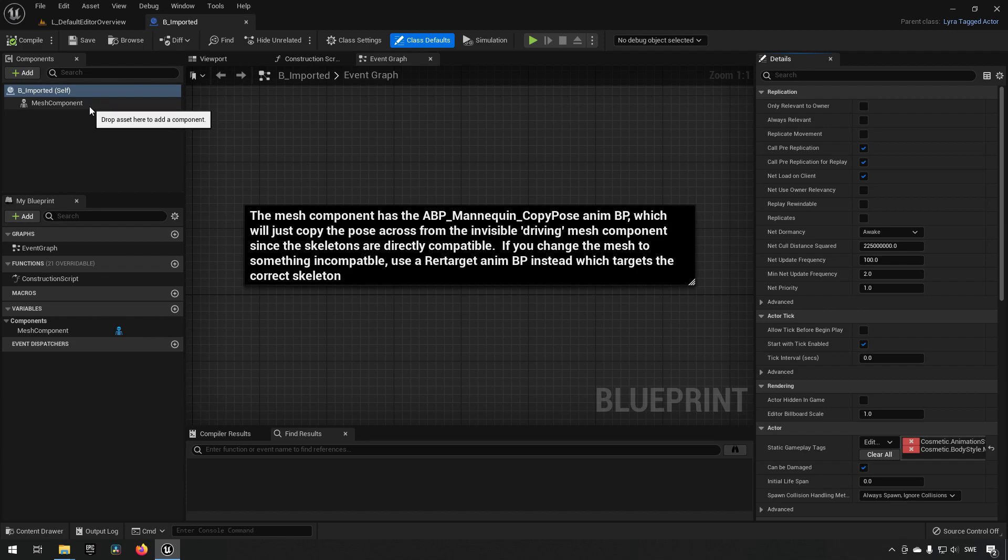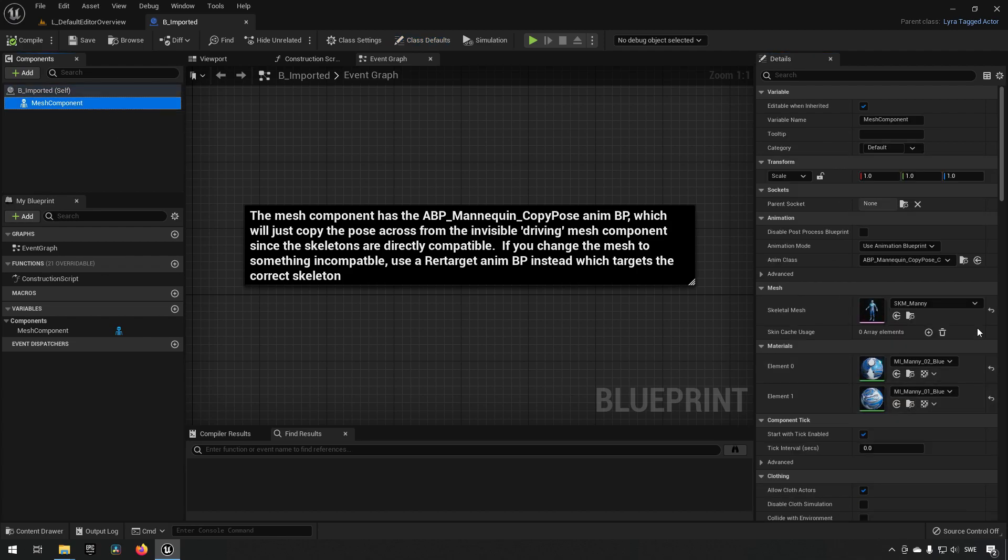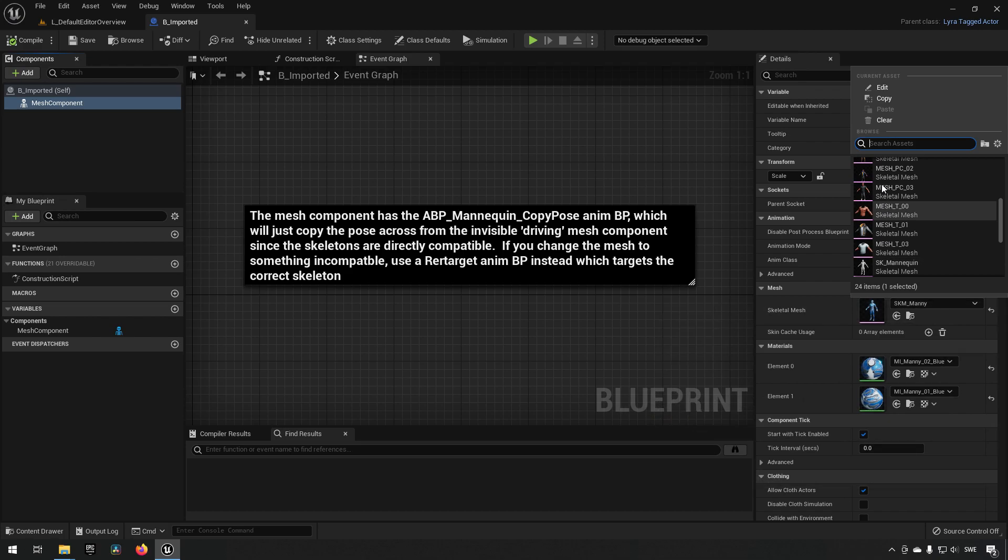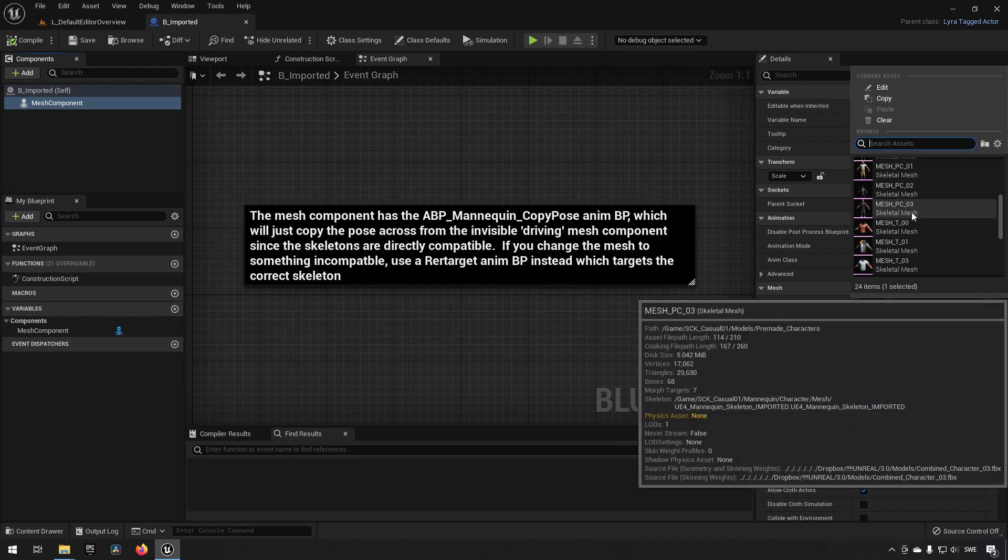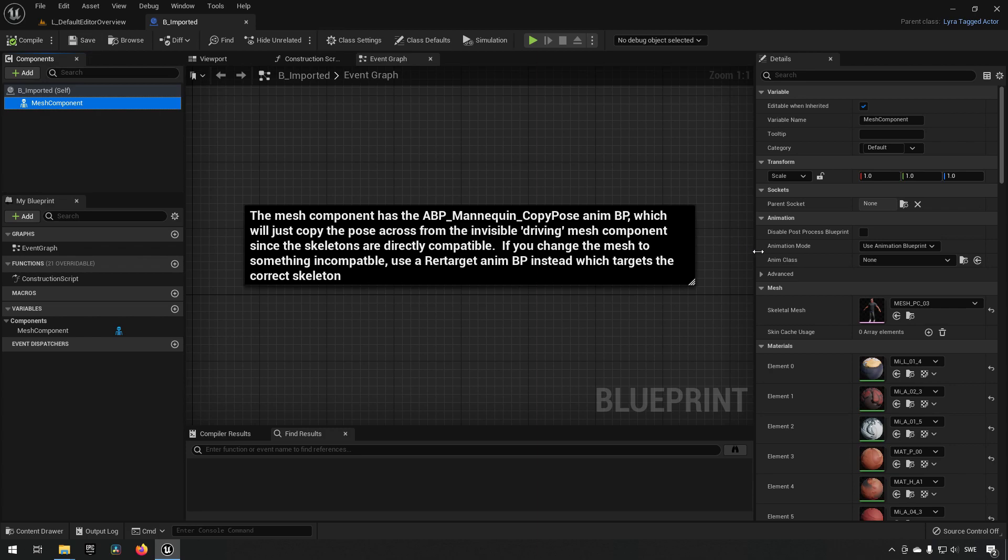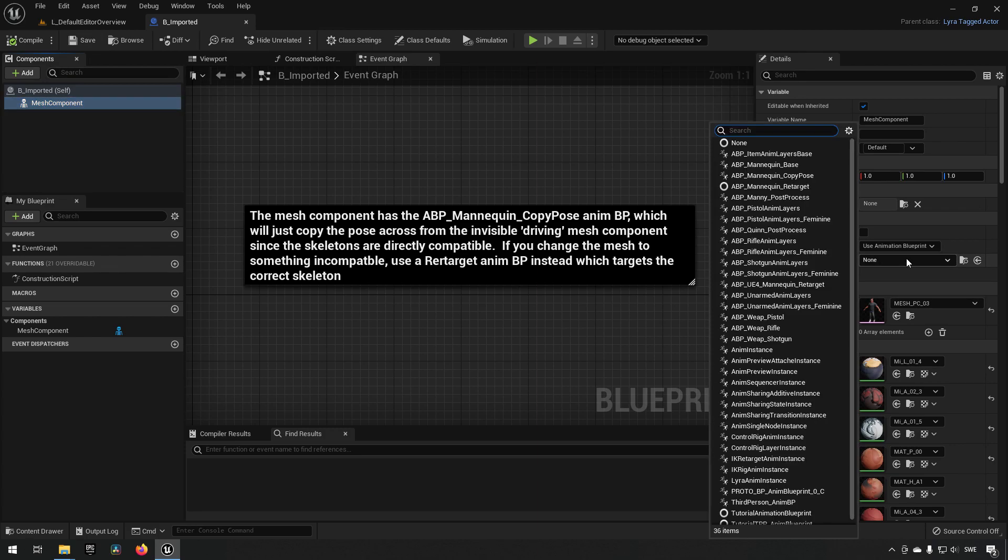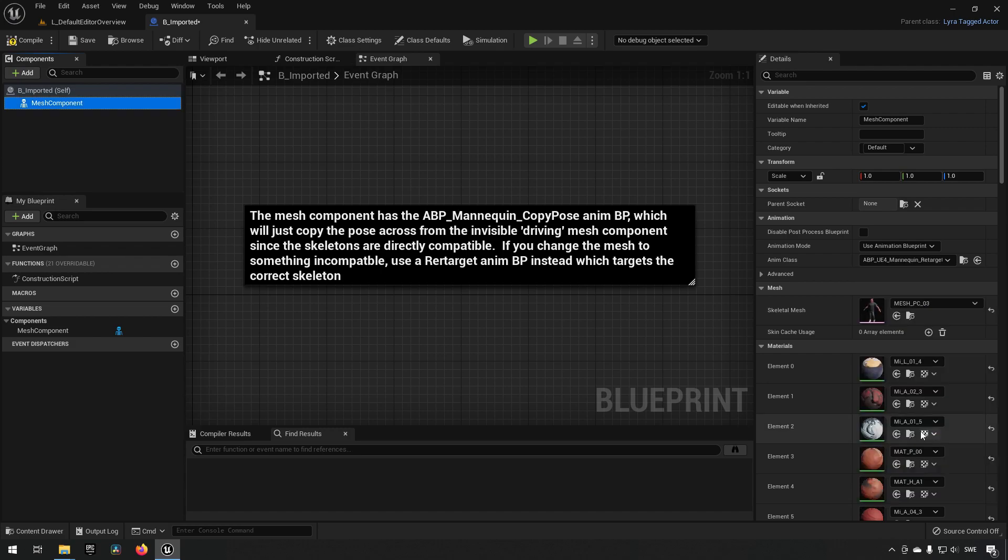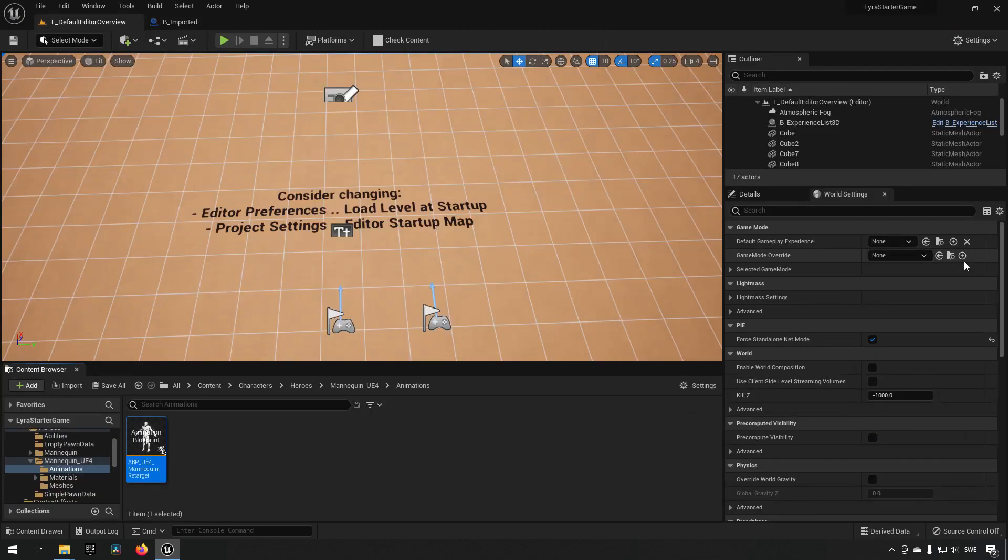We have our imported character here now. Inside of this one, we'll go to our mesh component and change our skeletal mesh from SKM_Manny to whatever our character is, which is the mesh PC03. In addition, we also want to set an animation blueprint class. Typing in ABP, we get all the animation blueprints and can see there is one available called UE4 Mannequin Retarget.